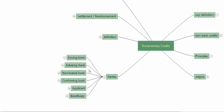Now let us see who the parties to the credit are. The parties to the credit are various parties related to the credit, not necessarily all parties to the credit. The issuing bank and the beneficiary are the only two parties to the credit itself. At times we may also have a nominated bank, an advising bank, or a confirming bank.